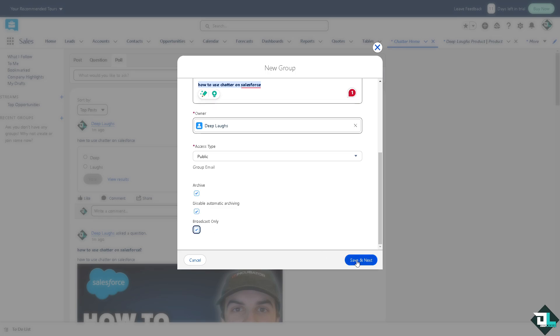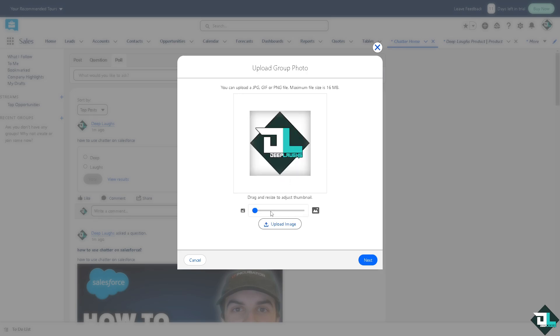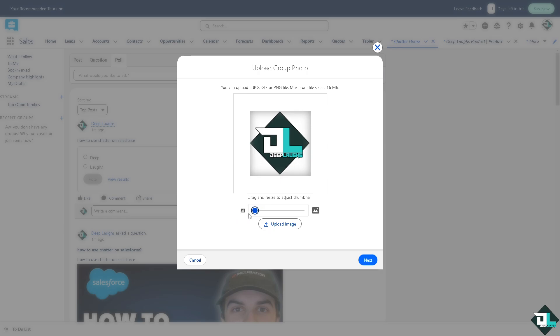Click on save and next. Of course you can upload an image here. Once you do that you would notice you have an option to resize but I'm gonna stick with the default. Click on next.